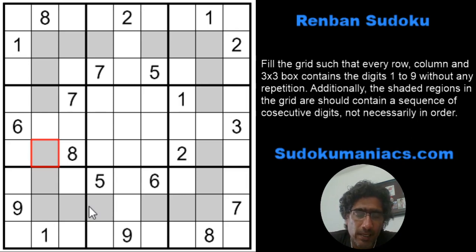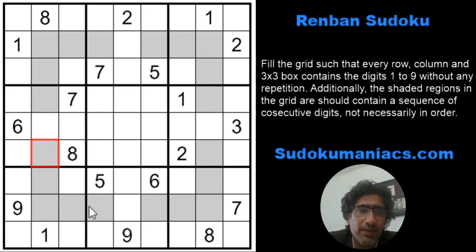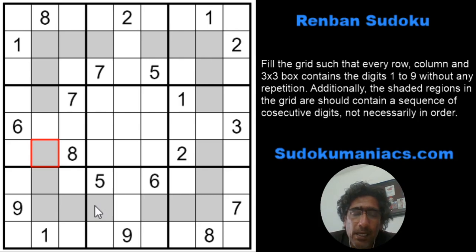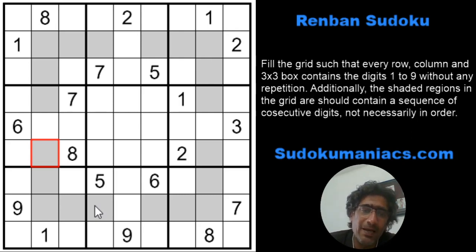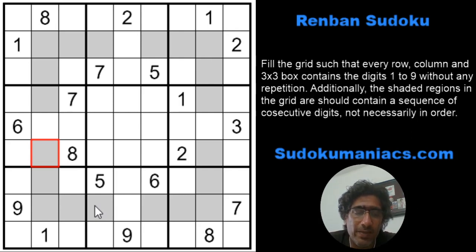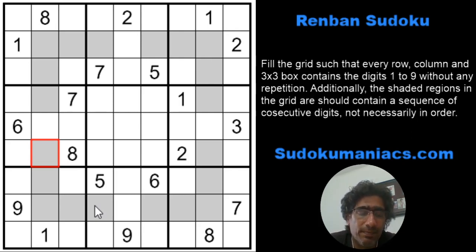We will always start like a classic Sudoku, but how do we use the constraint of the additional region to help us eliminate possibilities? The simplest thing to remember is: for a region with 5 cells, the least possible series is 1, 2, 3, 4, 5 and the max is 5, 6, 7, 8, 9. Notice that the digit 5 is common to both the minimum and maximum series. So irrespective of which set of consecutive digits comes in the gray area, the digit 5 will always be present in that region.